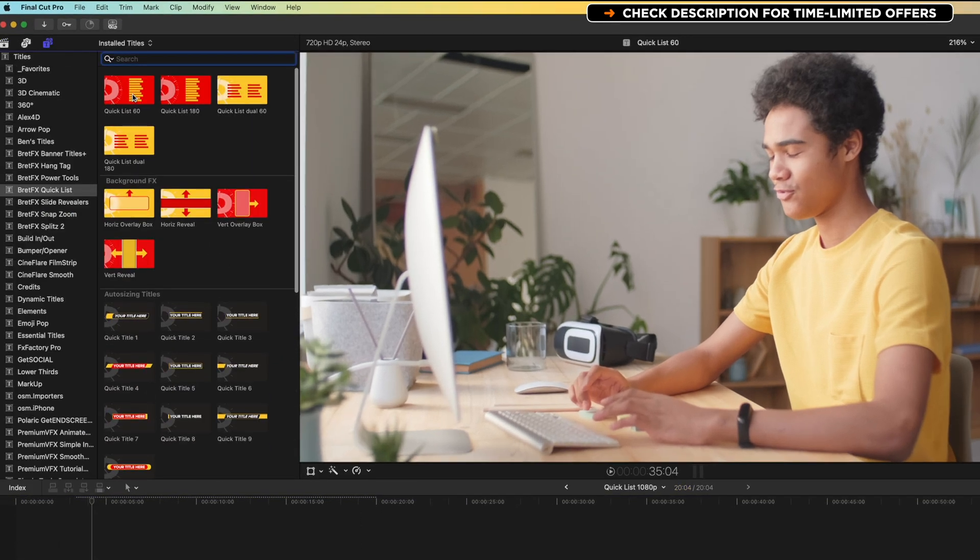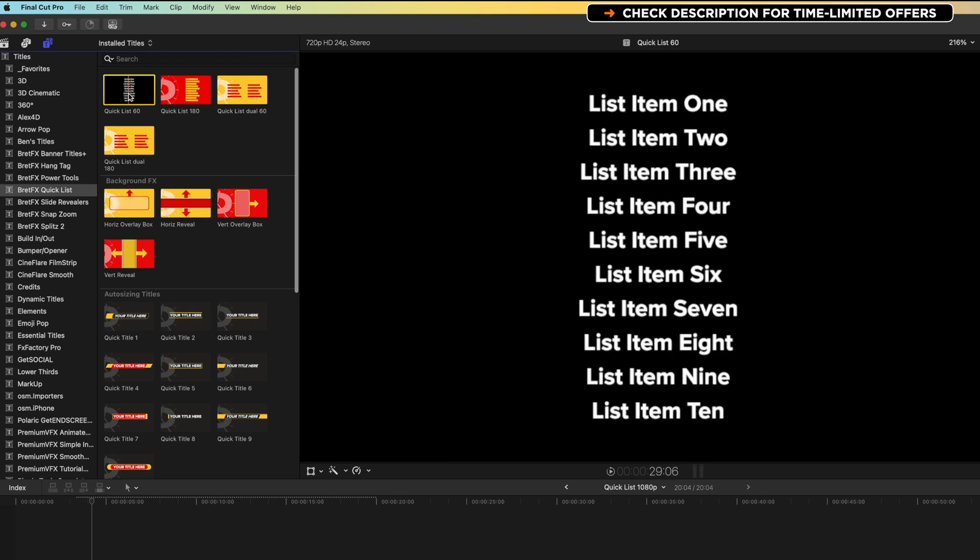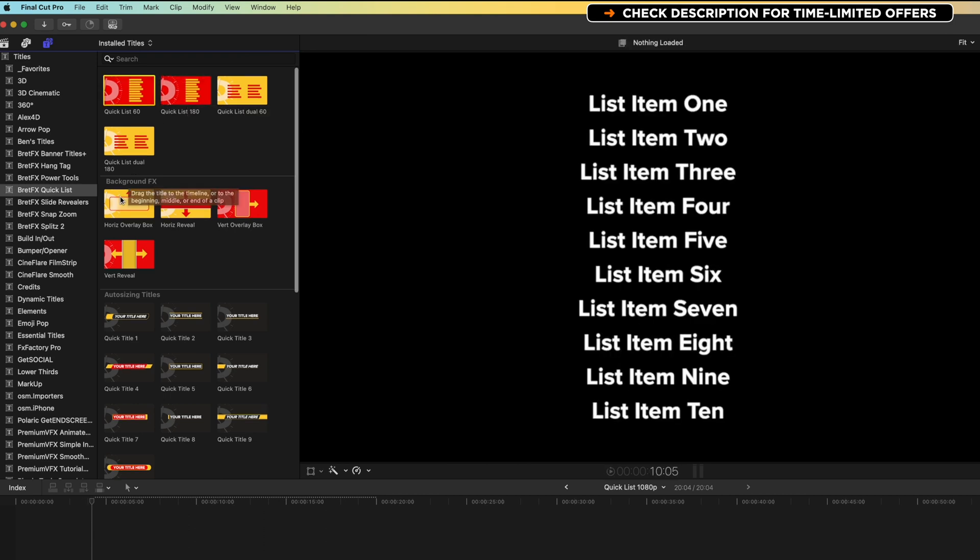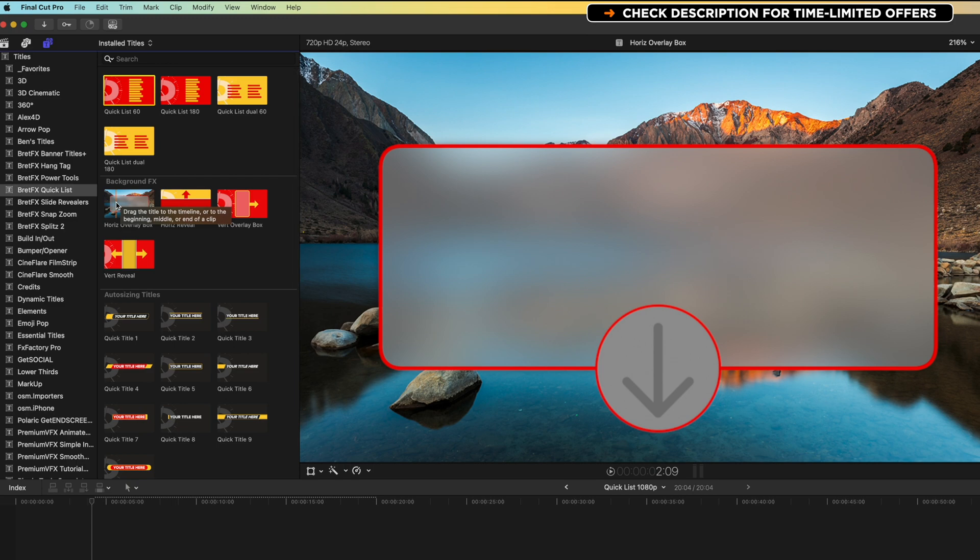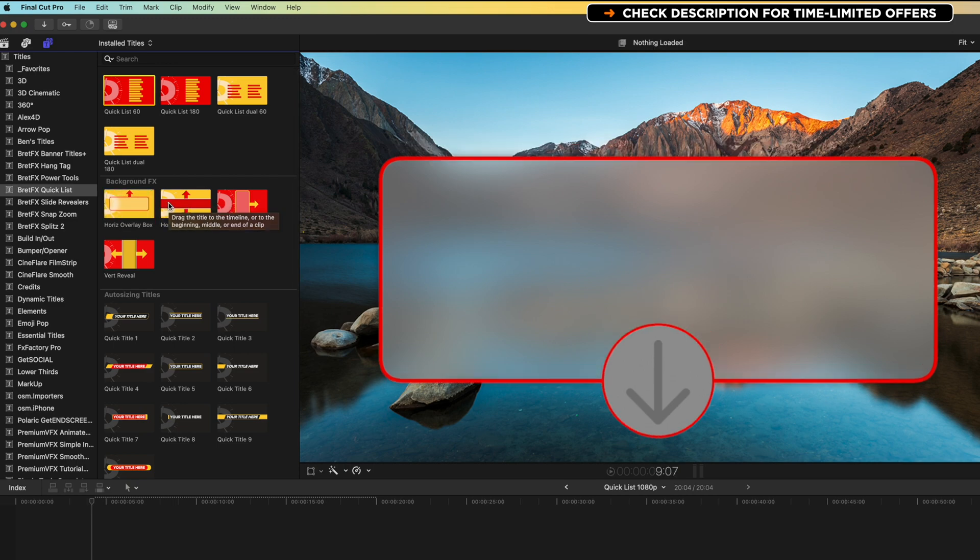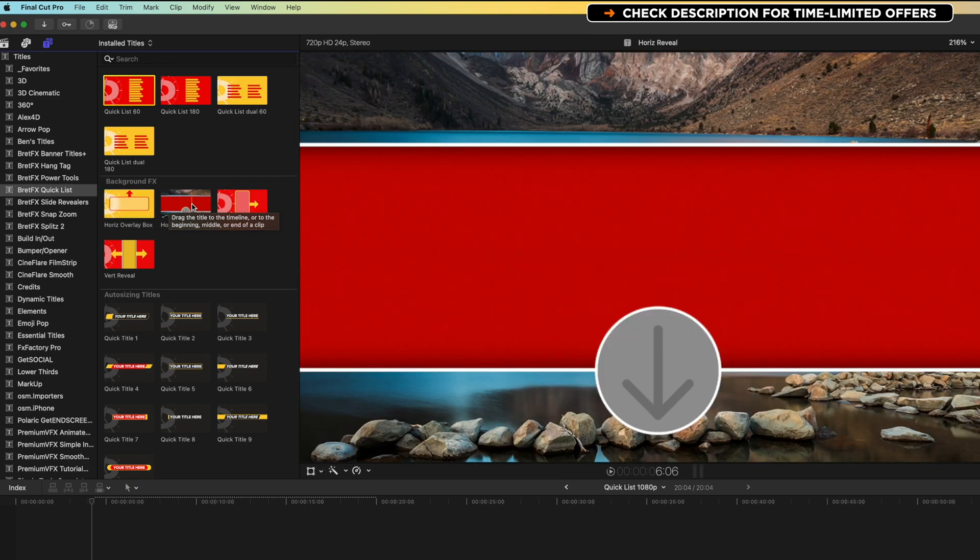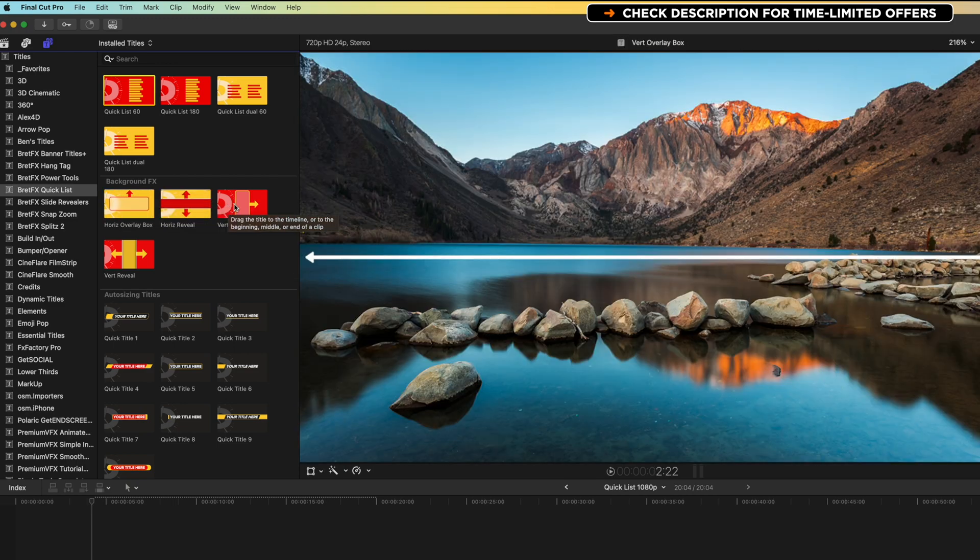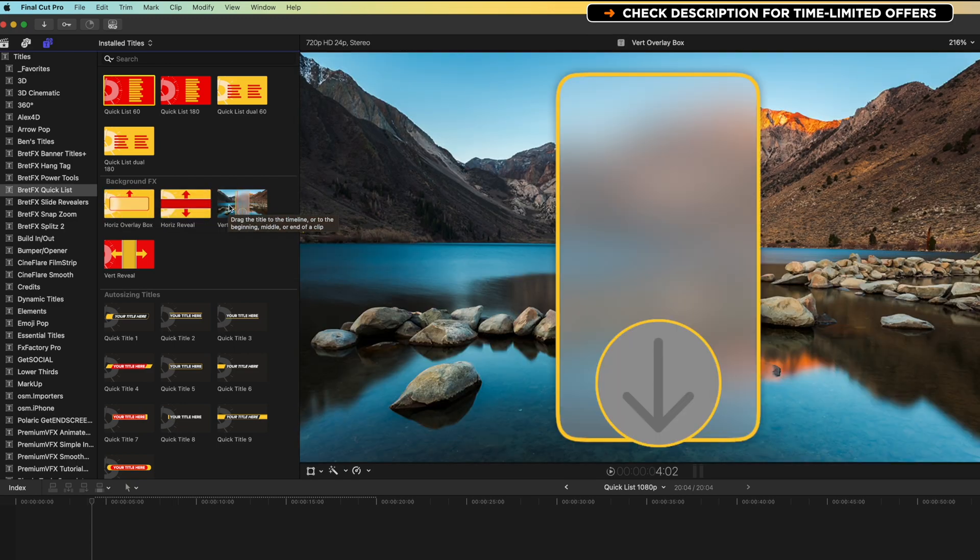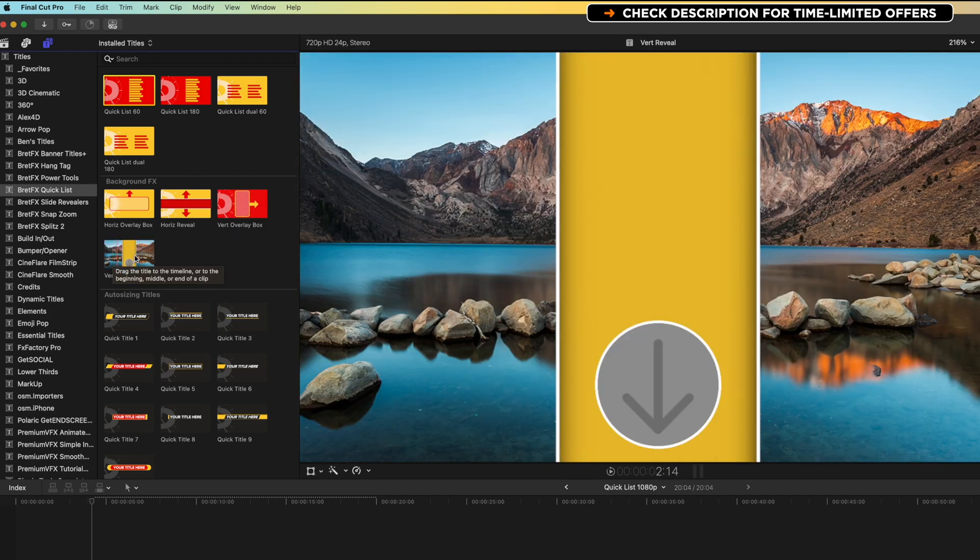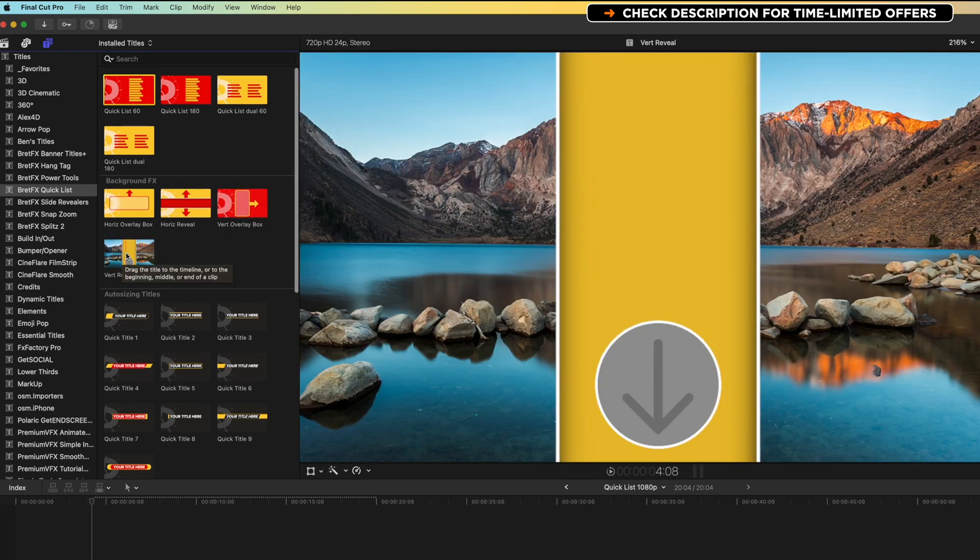Basically, within here, we've got our lists. So you can see we've got some different lists that animate on in different ways, and then we've got some options for how we either split our video on overlay that will kind of animate onto our video. So we're gonna have a look at this vertical split.